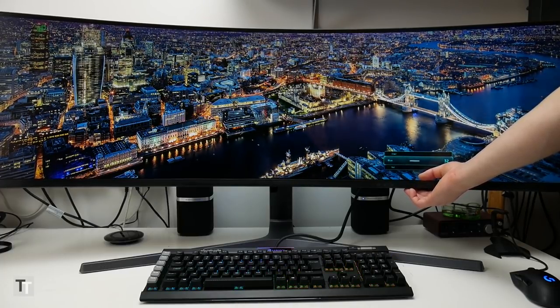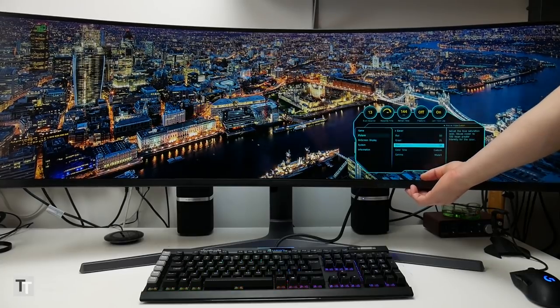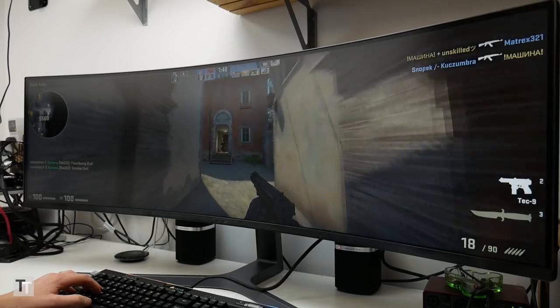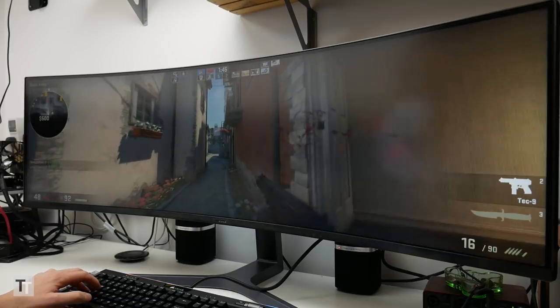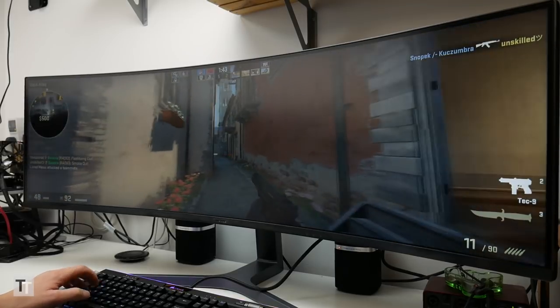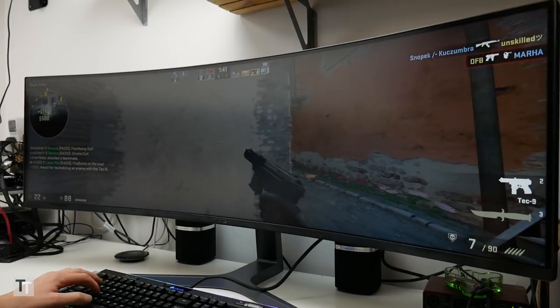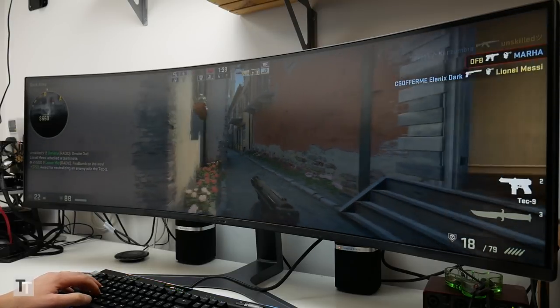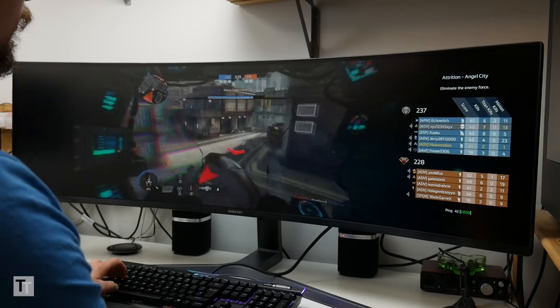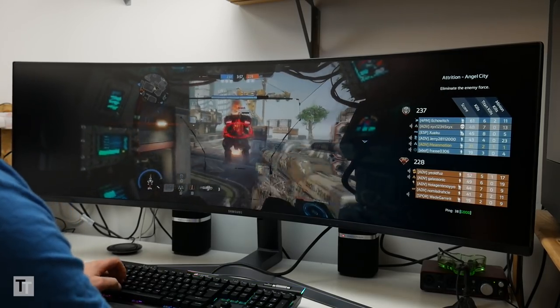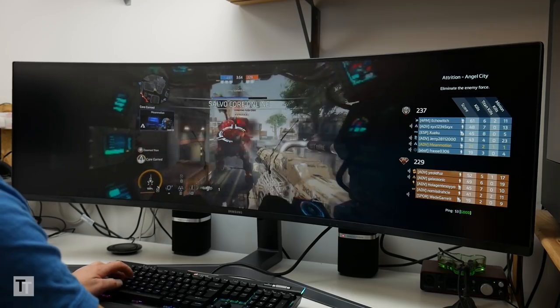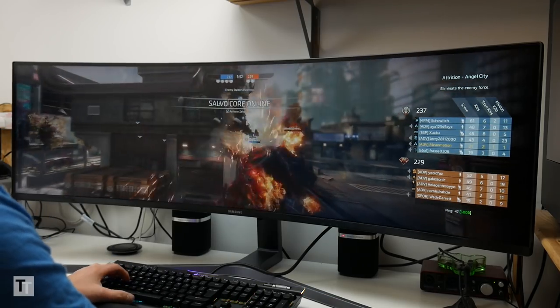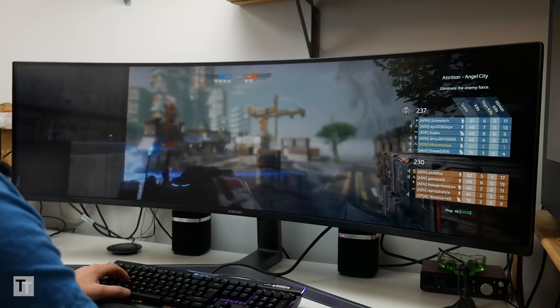Speaking of all this gaming stuff we might as well dive right into how this display performs. For a start the native response time of the VA LCD panel is not too bad. It's certainly not up there with TN gaming displays but is a huge improvement over previous VA gaming displays I've used. Other areas where it excels include input lag which is very low and FreeSync also works perfectly with the frame rate range extending all the way from 48hz up to 144hz.